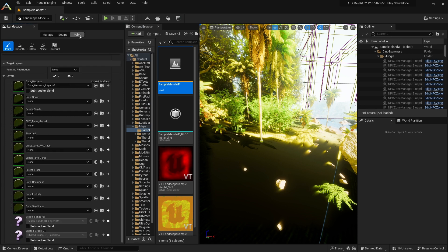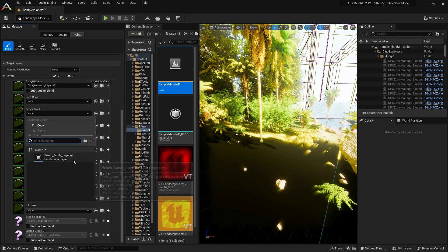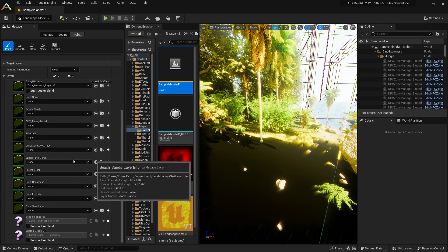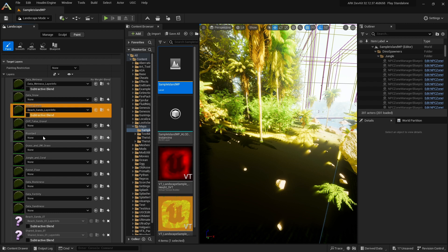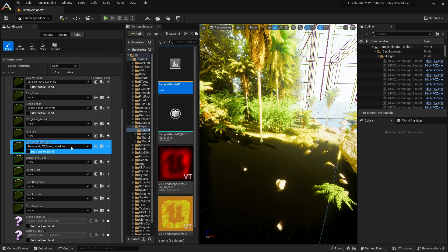Switch to the Paint tab. Select beach_sands and select the layer info file. Do the same with grass. Delete the last two layers.